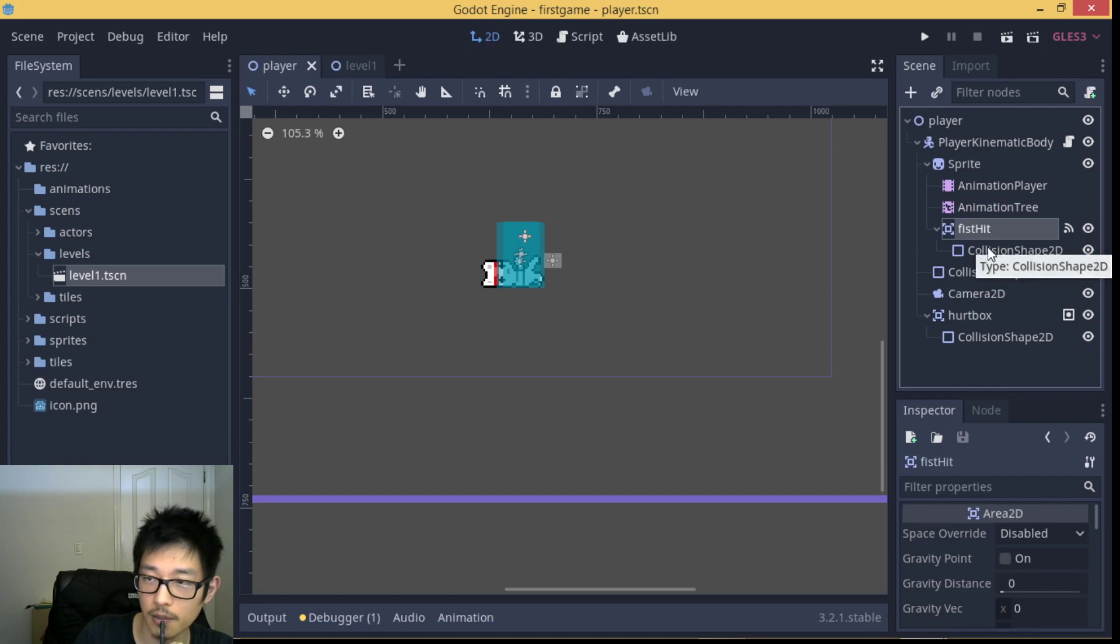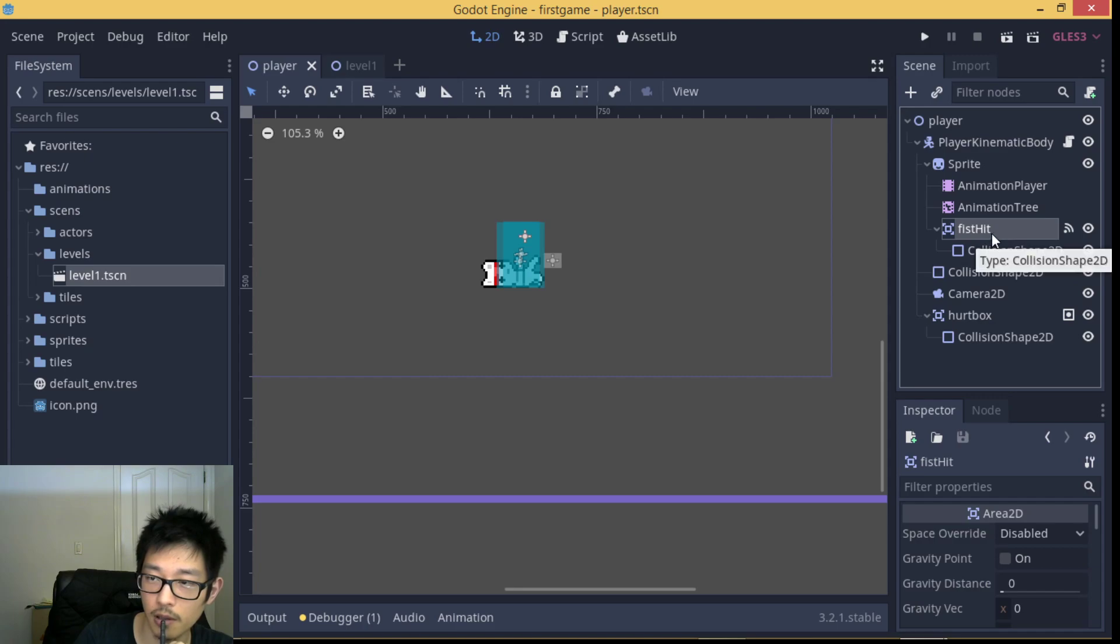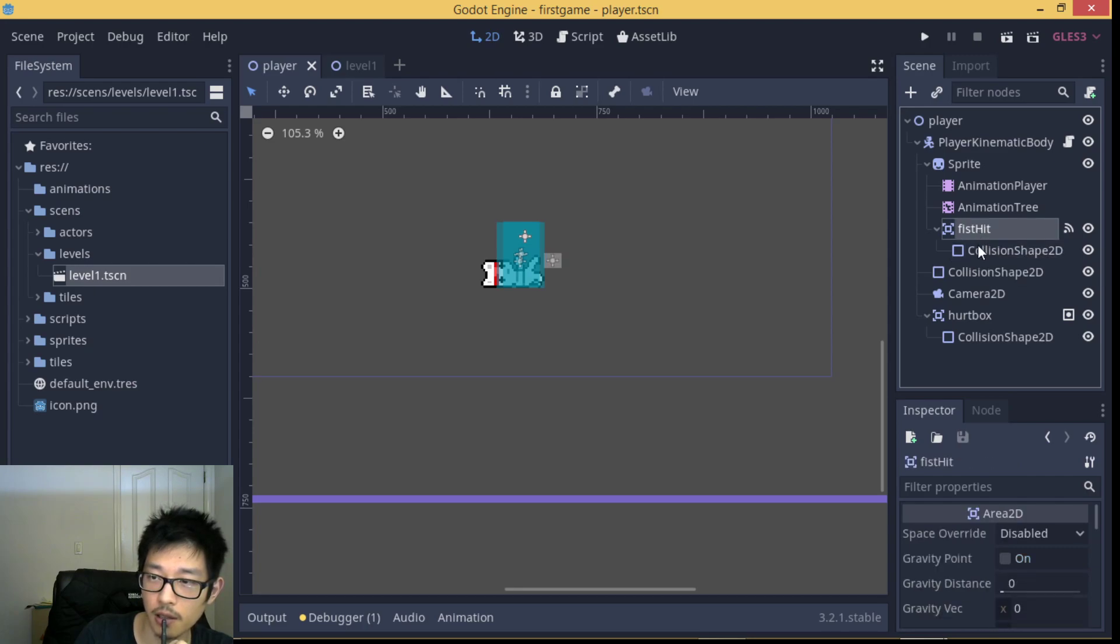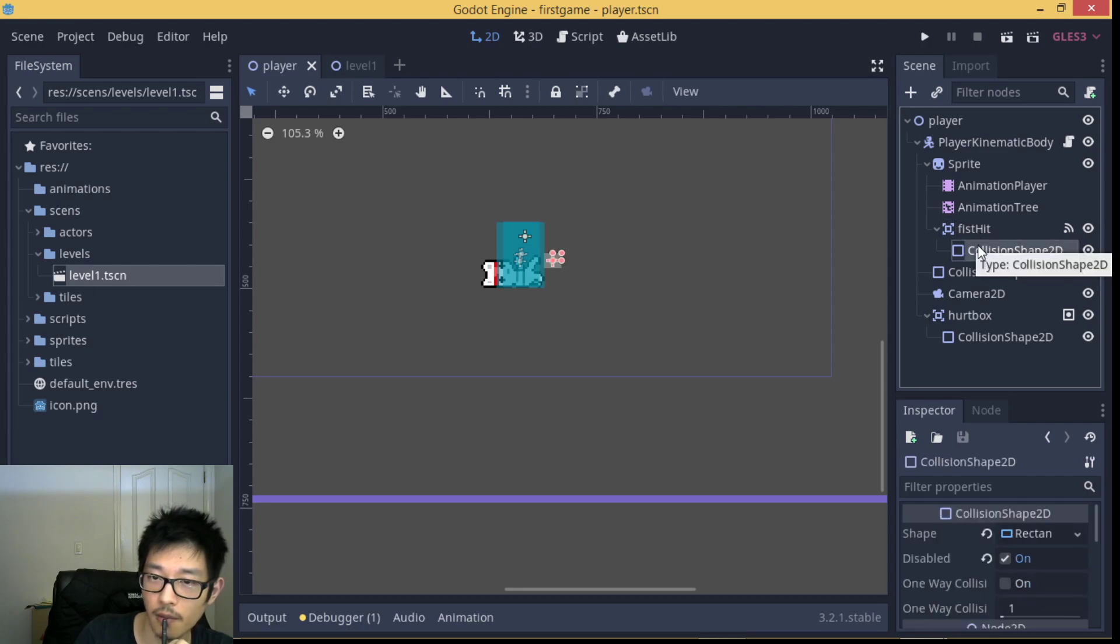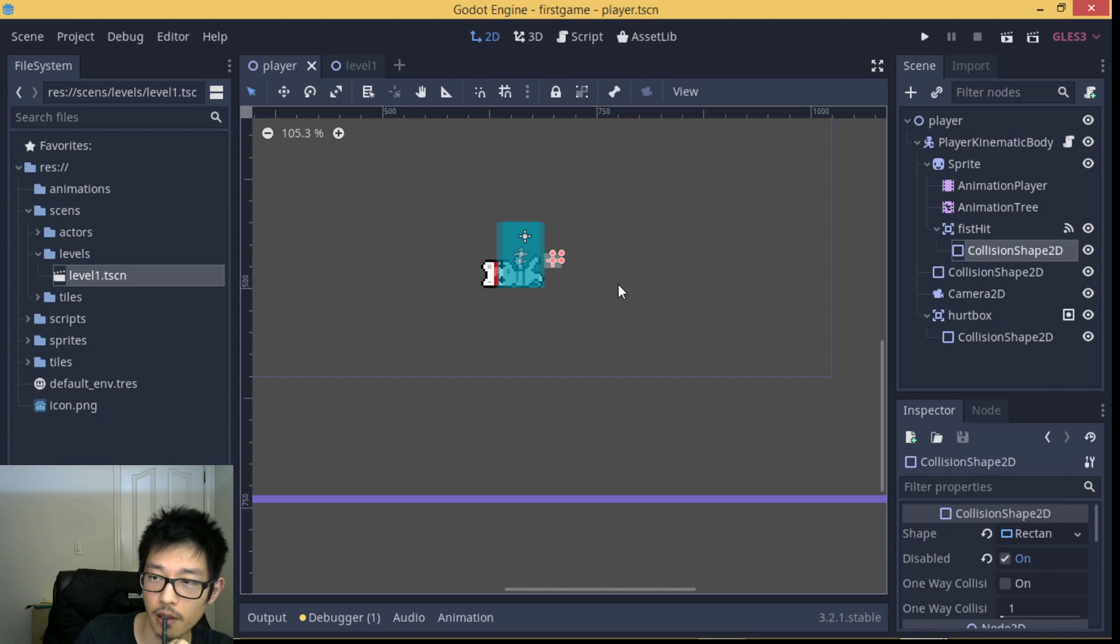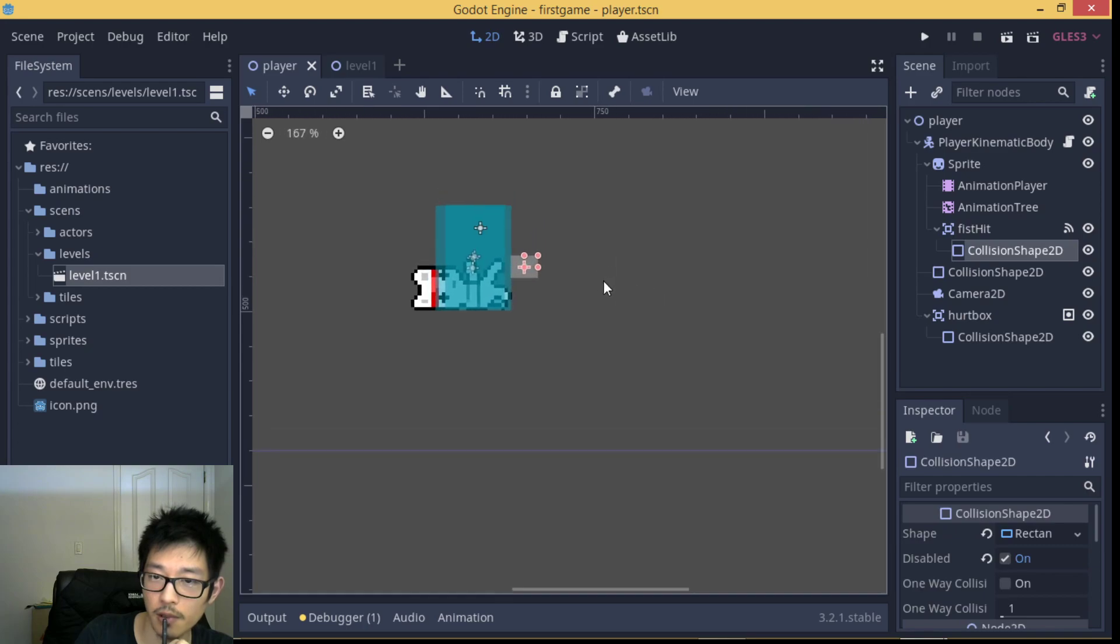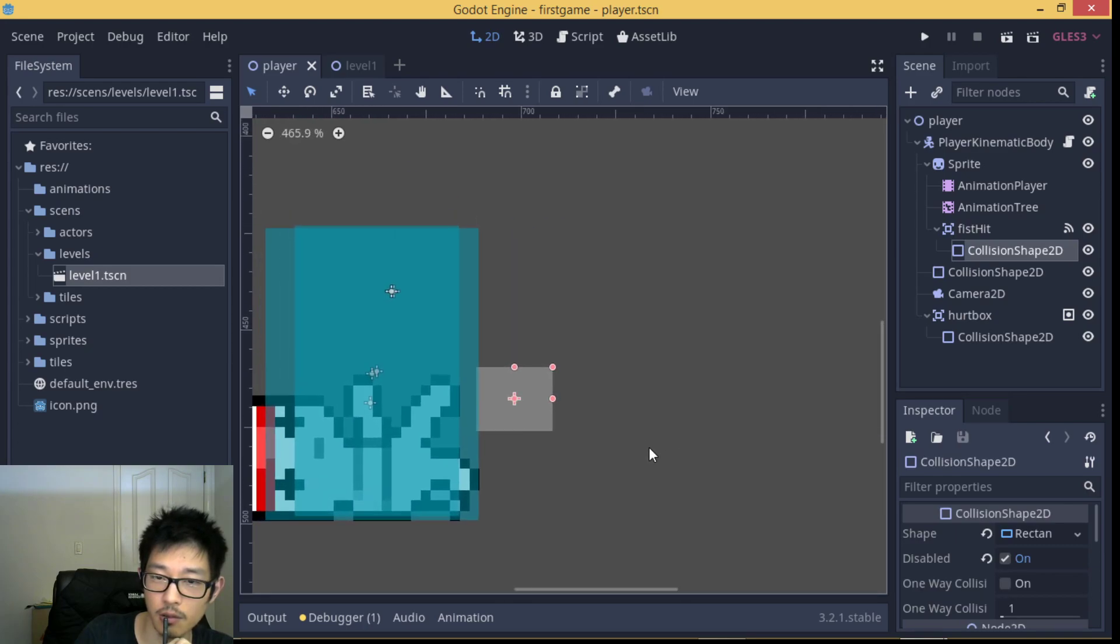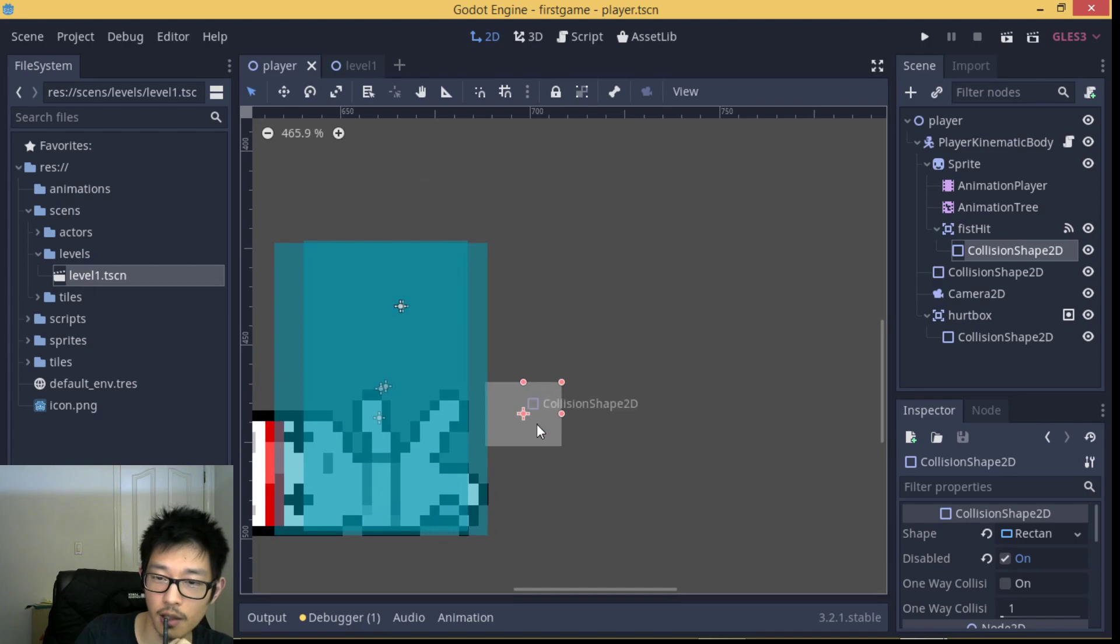After we add Area2D, we need to attach collision shape to it. So the collision shape here, we drag and adjust the area of the hitting box.